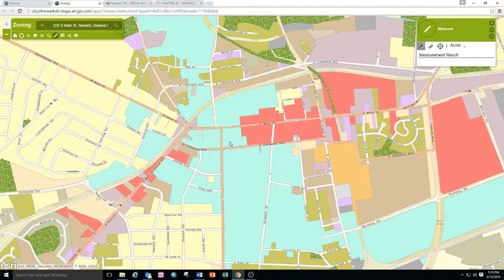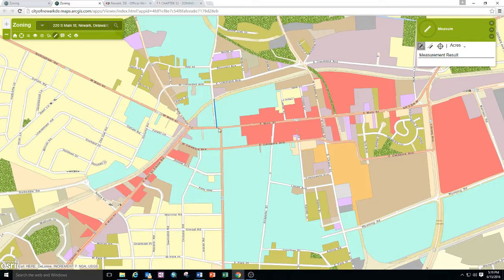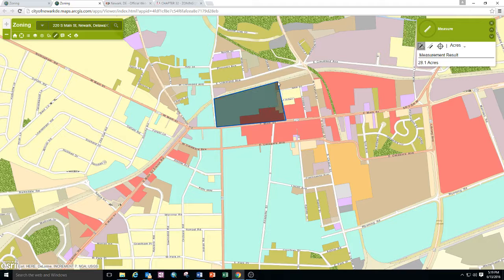You can also measure the area of a location using the area measurement feature. Choose your units such as acres, square miles, square kilometers, square feet, etc. In this case we'll do acres, then trace the block that you'd like to have a measurement on. In this case a block on East Main Street is 28.1 acres.